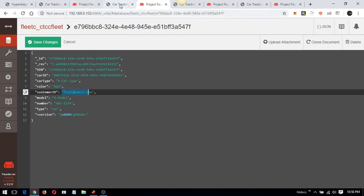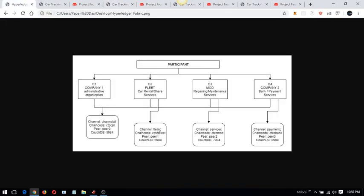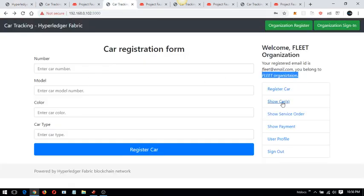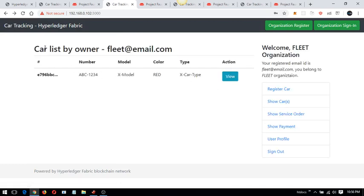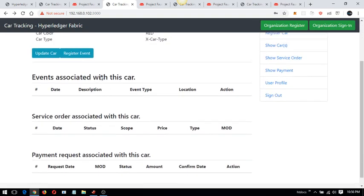This CouchDB belongs exclusively to the fleet organization. The fleet organization has this channel working with a chain code running on peer 1, and the CouchDB is on port 6984. The car has been registered for the fleet organization. Going to 'show car' in the fleet organization, I can see this car is now registered.